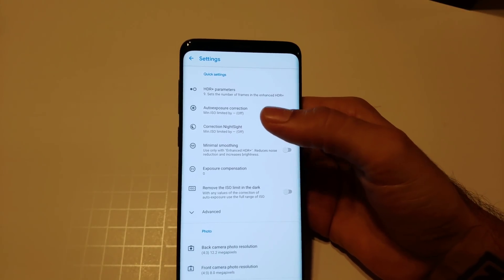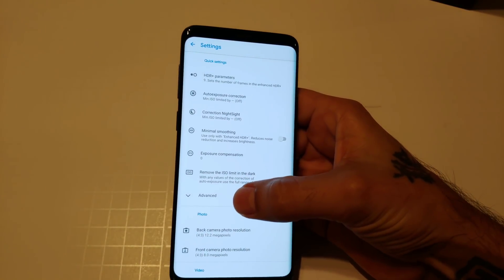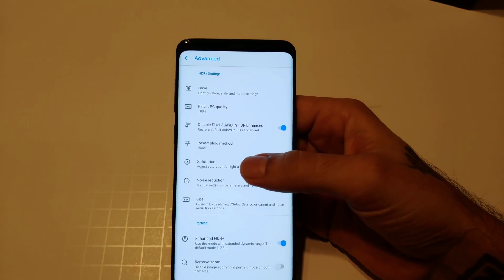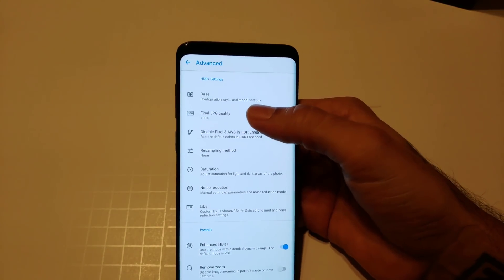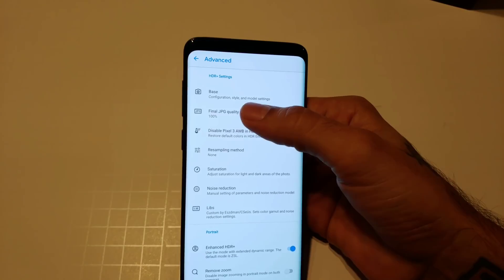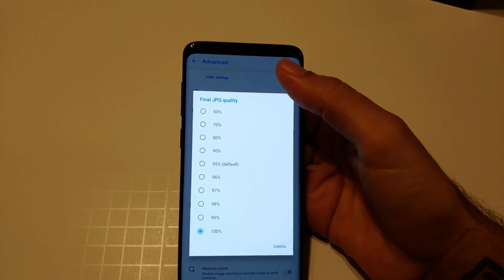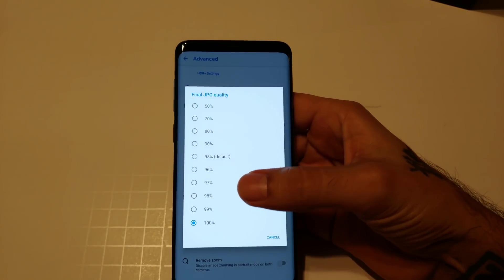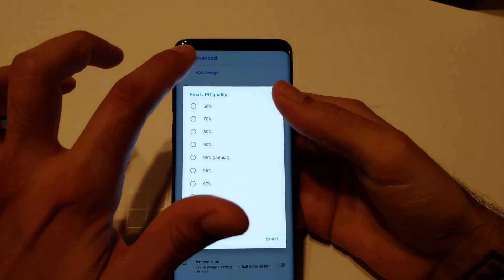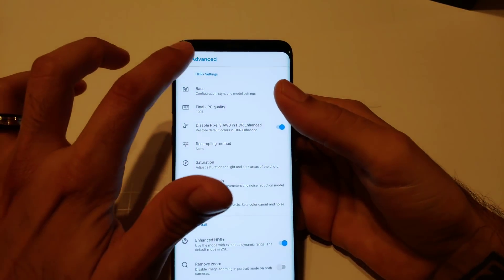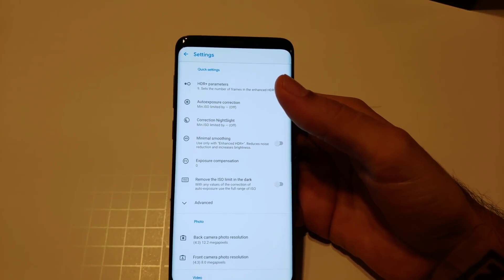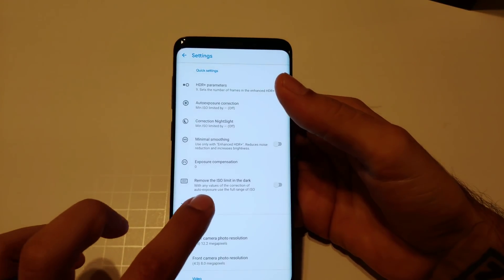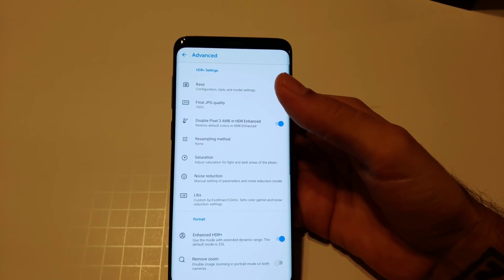For setting number two: go to Quick Settings, Advanced, then look for Final JPEG Quality — it's the second one. Click that and set it to 100%. That's all for that setting.